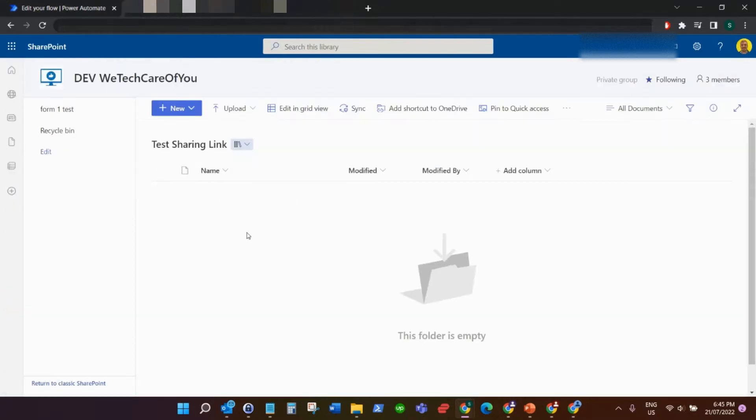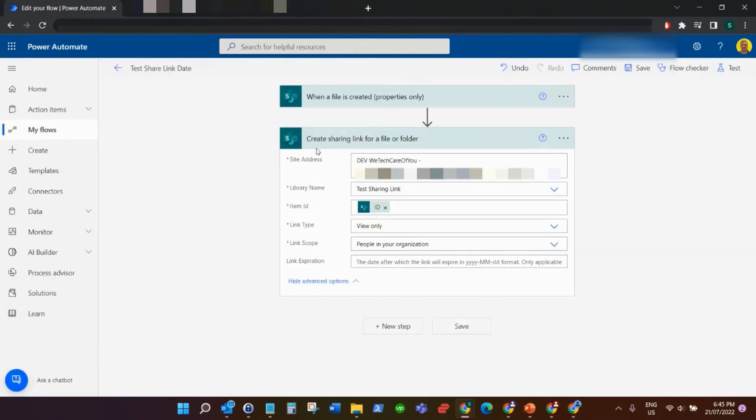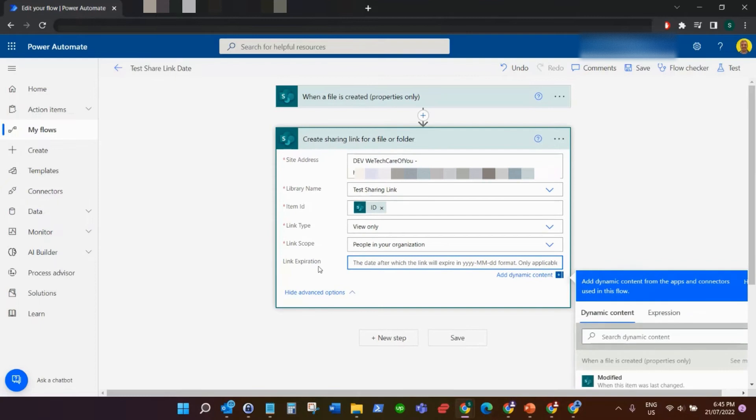Now what I'm going to do in this video is we're going to set an expiration date on that link for seven days from now. So the formula we're going to use for this is this add days function in Power Automate.